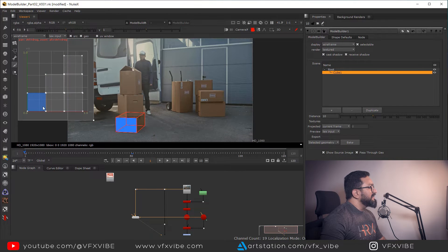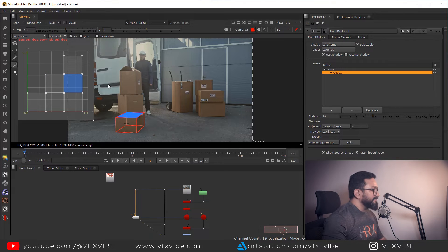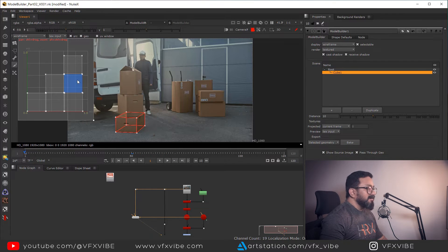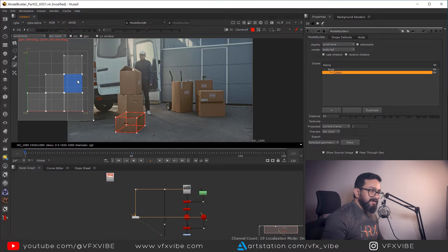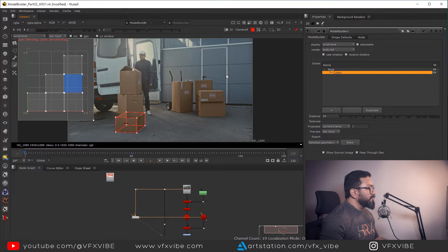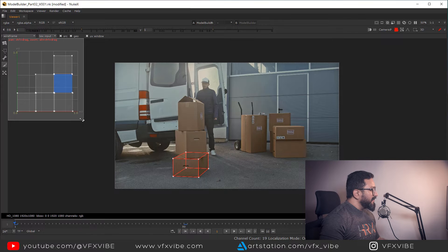If I right-click and use face selection, you can see each face clearly mapped in the UV space — this face, this face, this face, and so on. Now we need a UV snapshot in order to apply a texture on it. I'll hit spacebar to maximize this view.